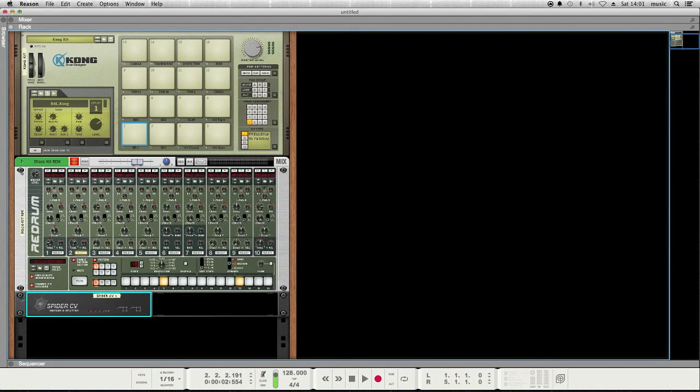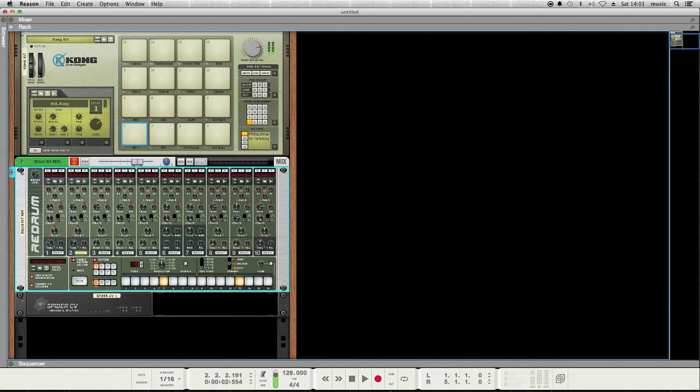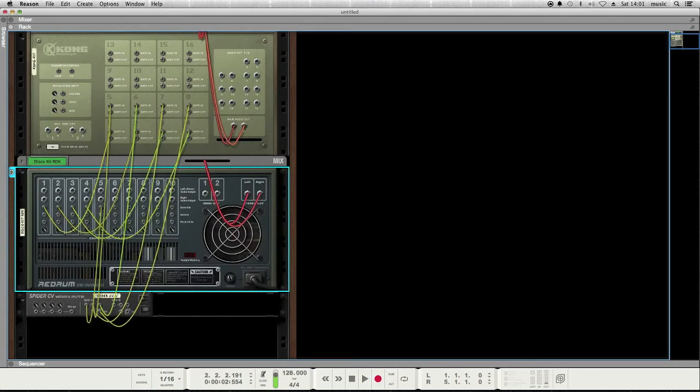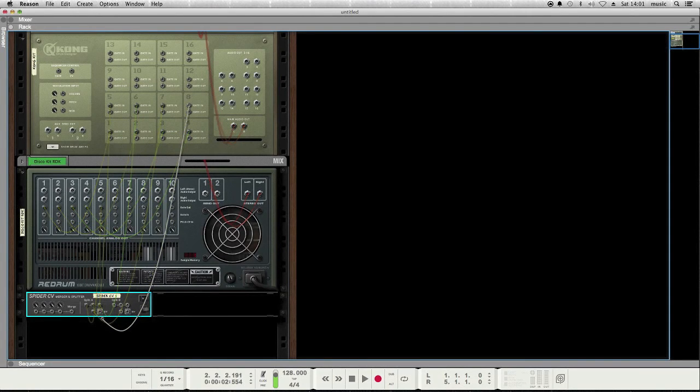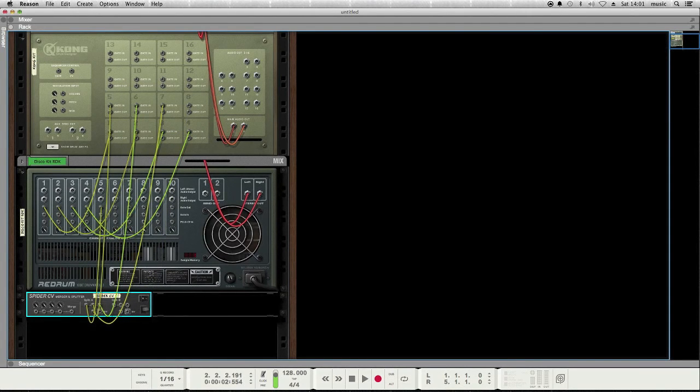So when I play channel 5 here, all of these samples get triggered. It's kind of neat. Oh, this one's inverted, so it doesn't actually trigger it.